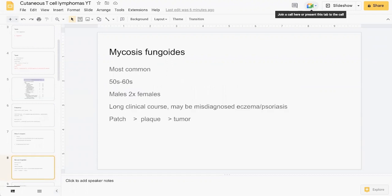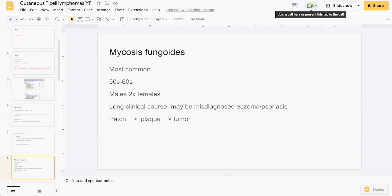Mycosis fungoides is the most common form of CTCL, often in ages 50s and 60s, more common in males, twice as common compared to females. Can have a long clinical course, often misdiagnosed as eczema or psoriasis, and comes in three key forms: patch, which can then become thick and develop into plaques, and then develop into tumors.